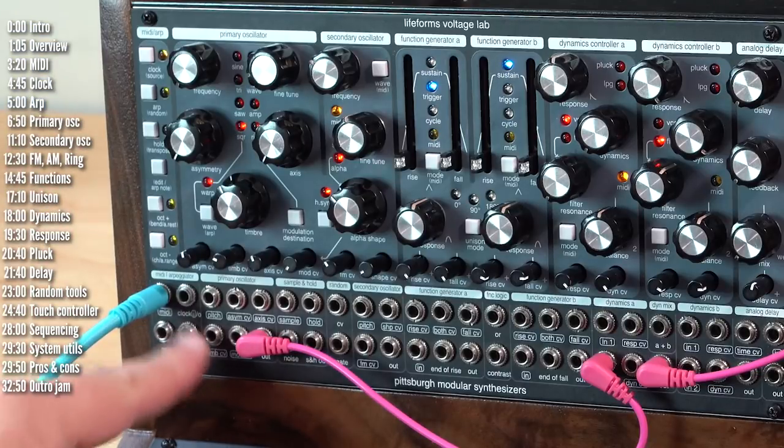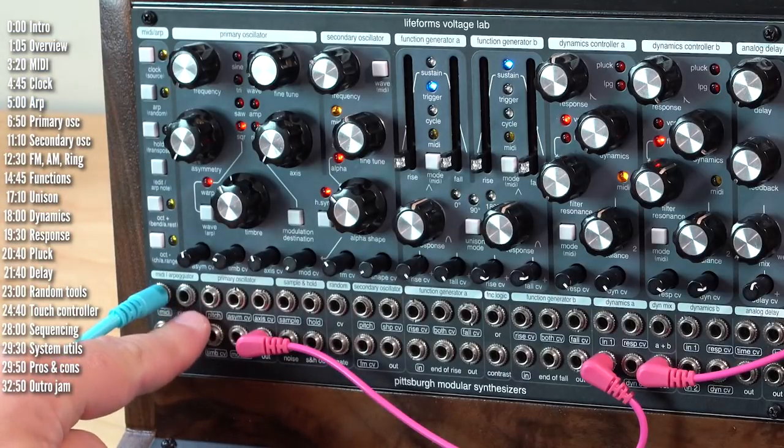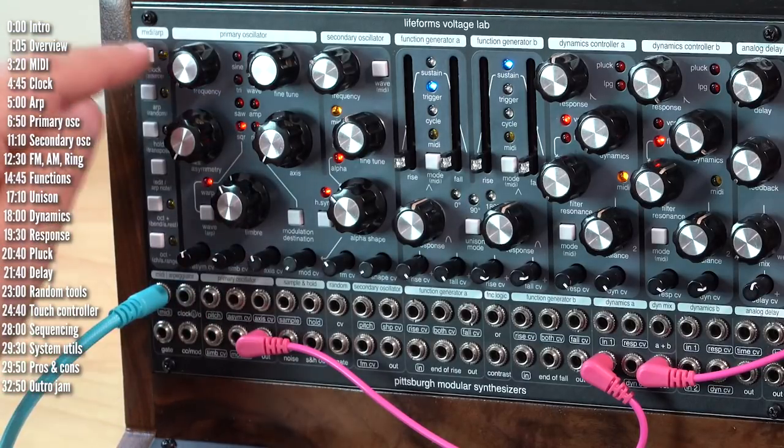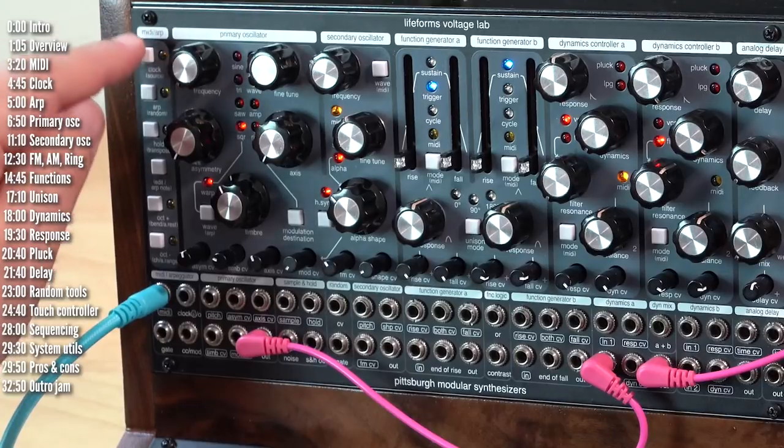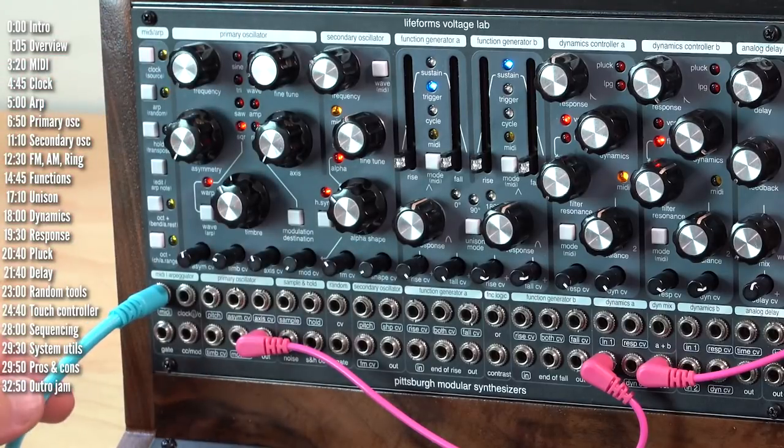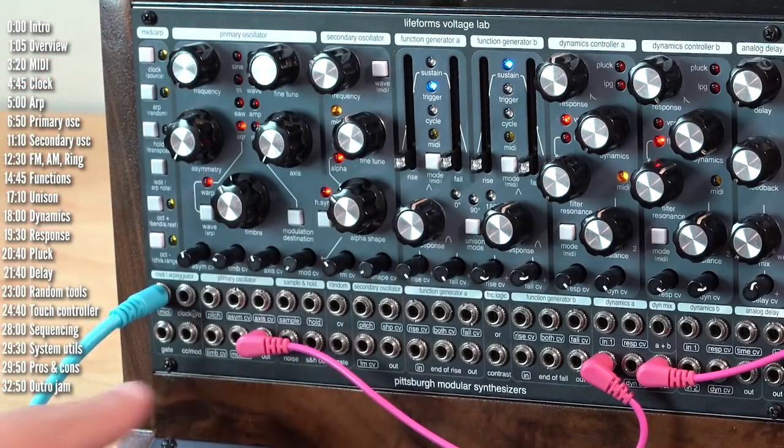The MIDI module also sends out clock to the system, which you can either tap tempo or receive from MIDI coming in or through this input.